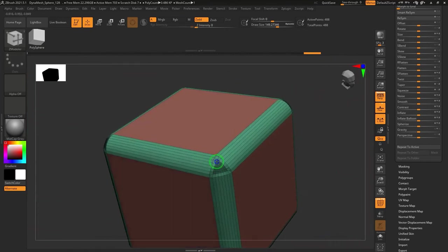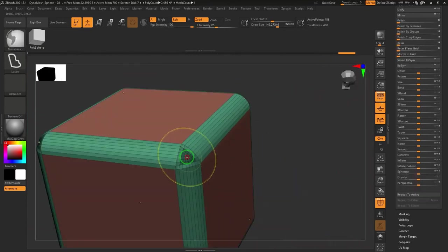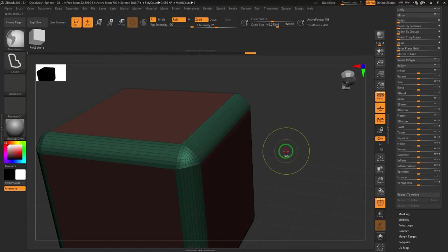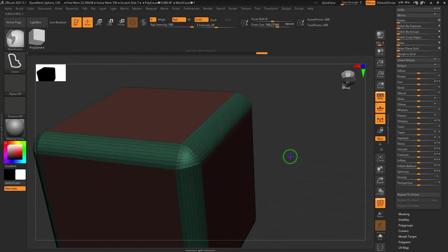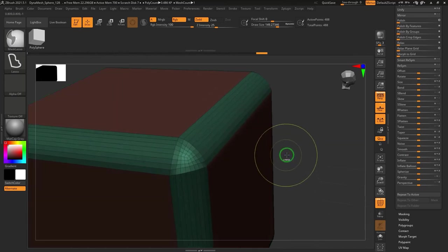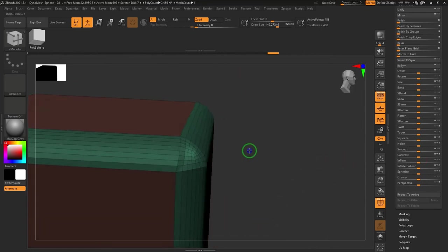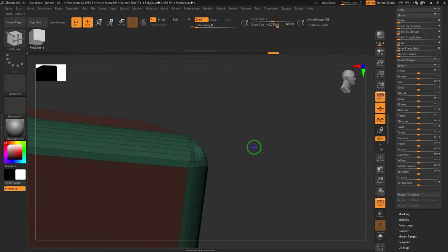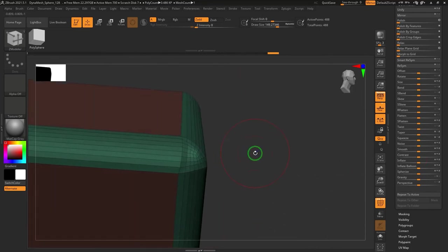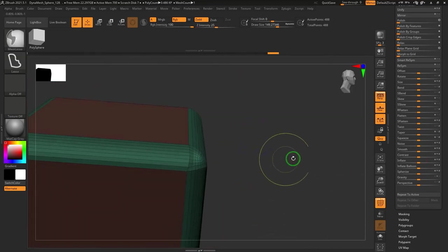Mask the corners and blur the mask. Invert the mask and inflate it slightly from the deformation menu. Then increase the polish slider.